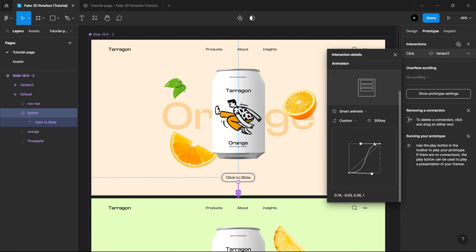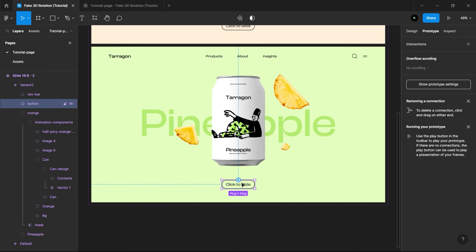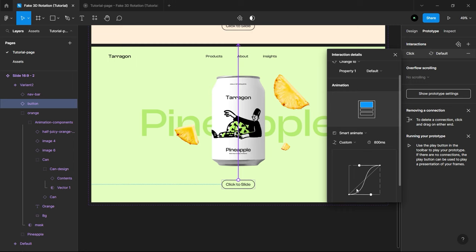Similarly, go to Variant 2 button and take the Prototype Arrow to the Default Variant, and settings from previous Prototype Settings will be automatically applied, as you can see here.